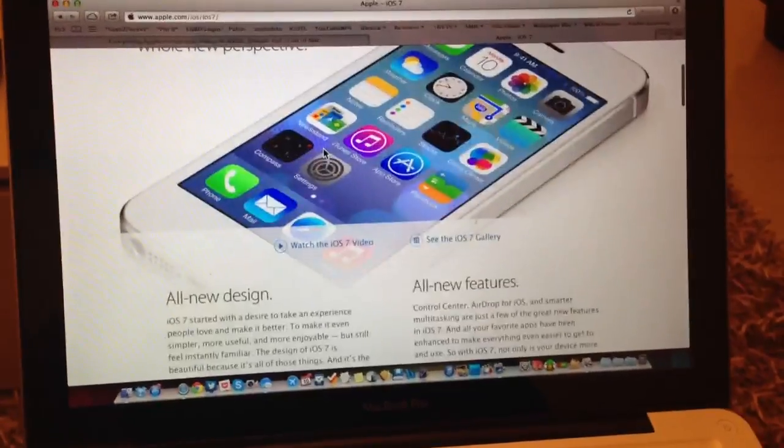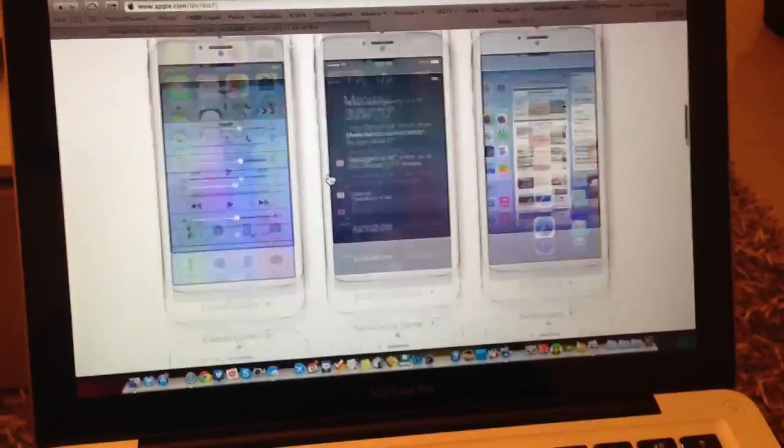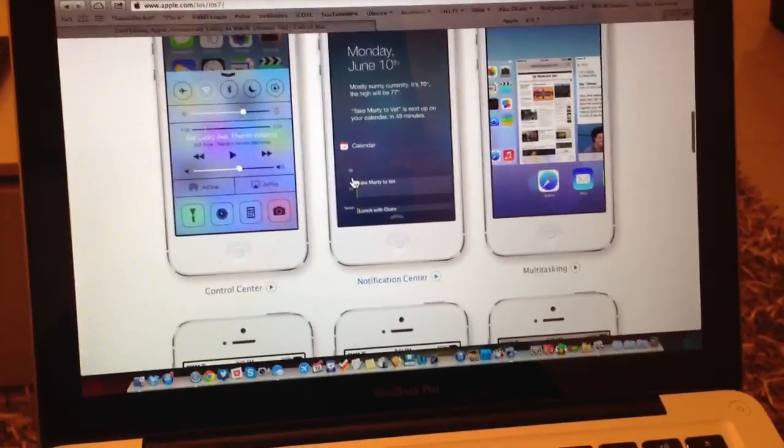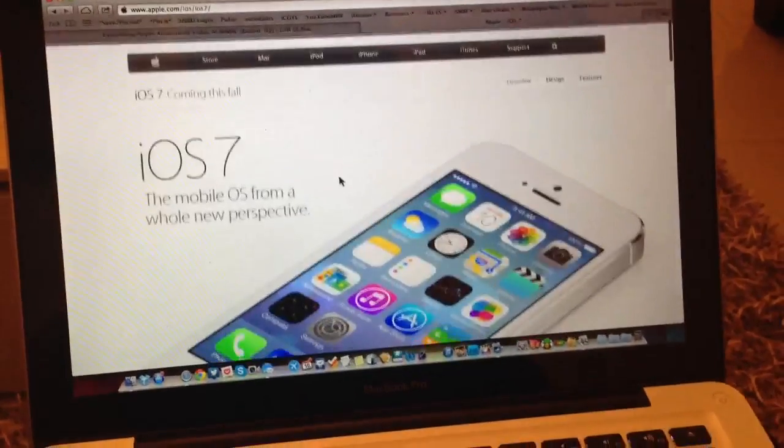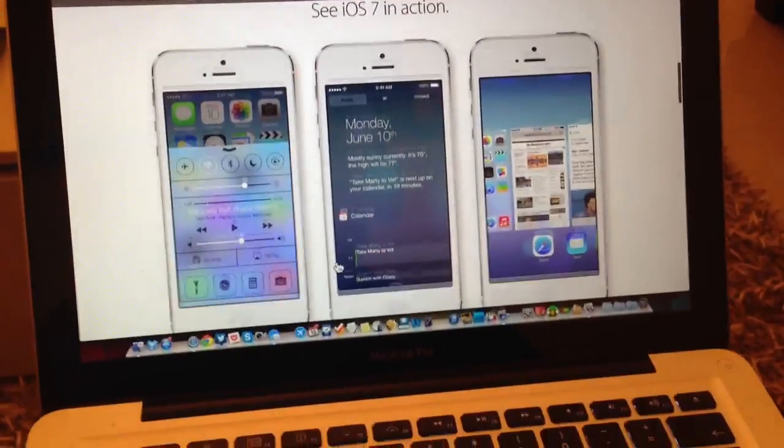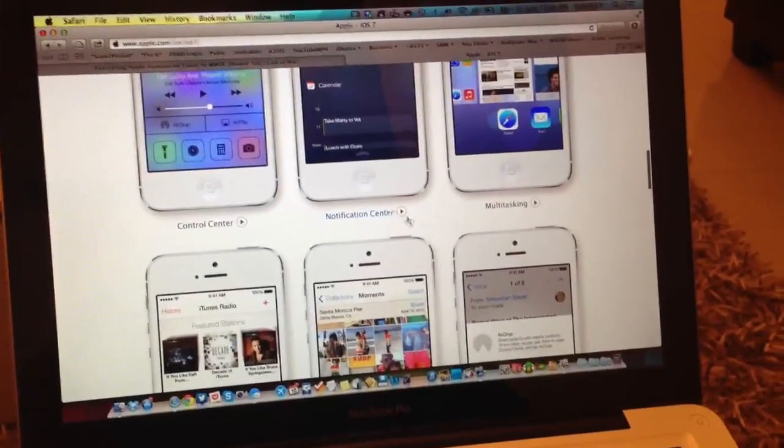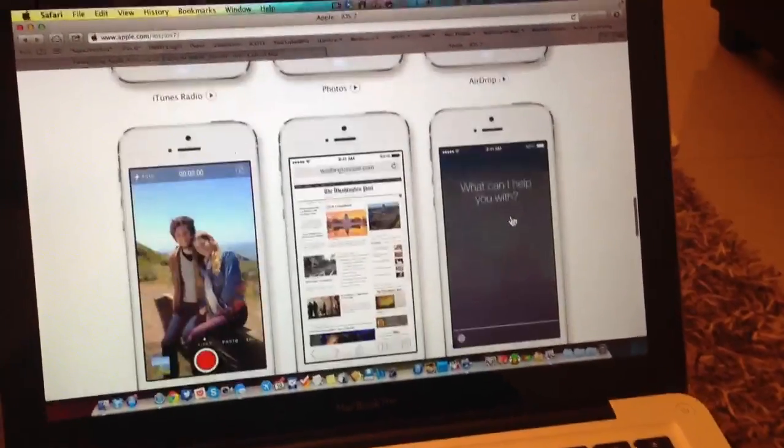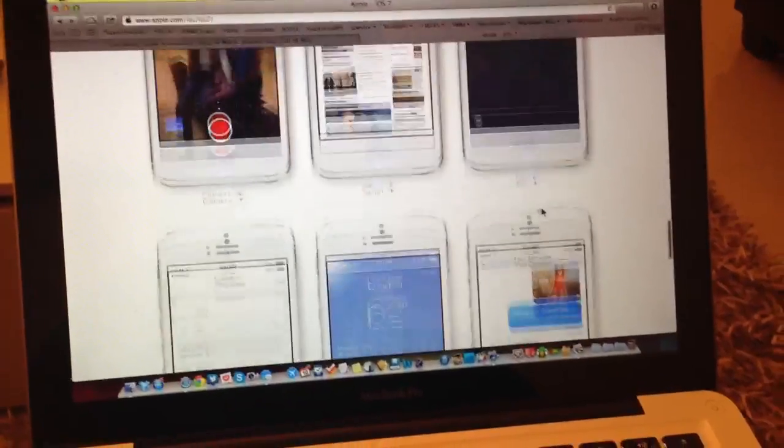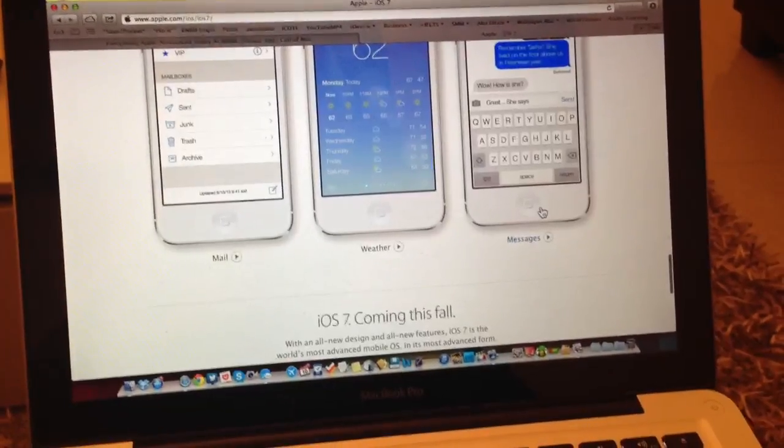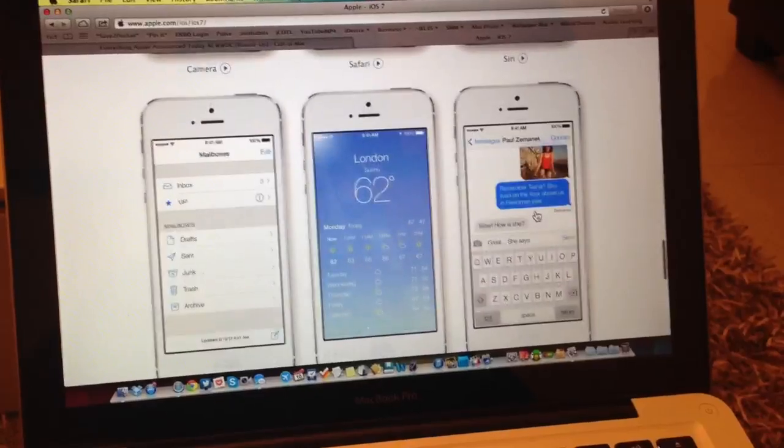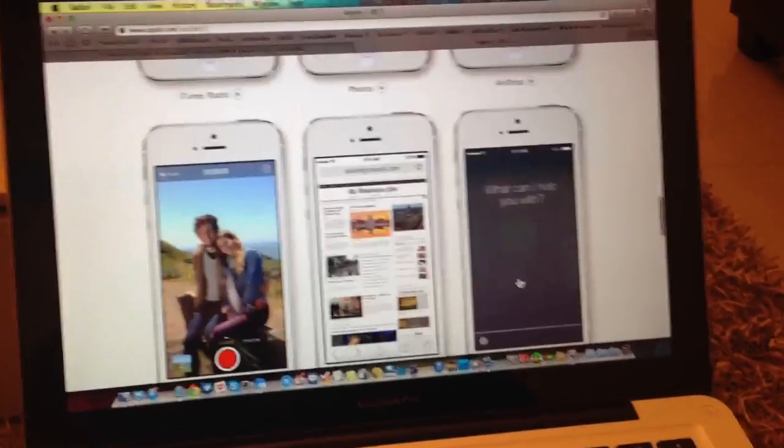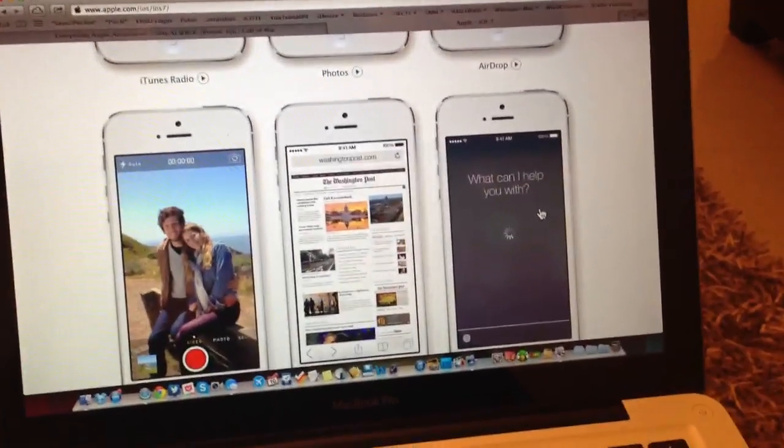You can access this in any browser. They have a bunch of videos that allow you to see the various new changes, including Control Center, Notification Center, multitasking, AirDrop, Photos, iTunes Radio, Camera, Safari, Siri, Messages, Weather, and Mail. You can actually view how these will look, so it's pretty awesome.